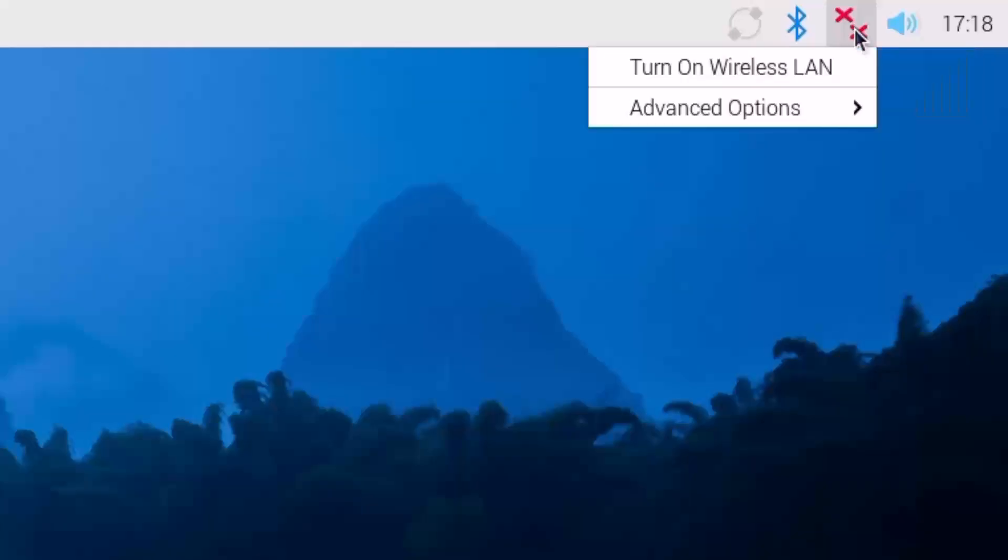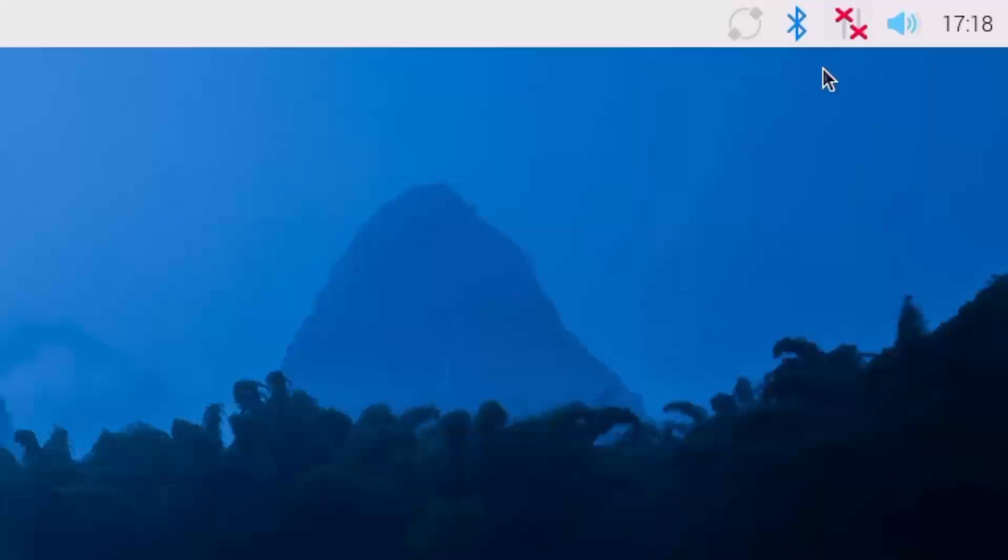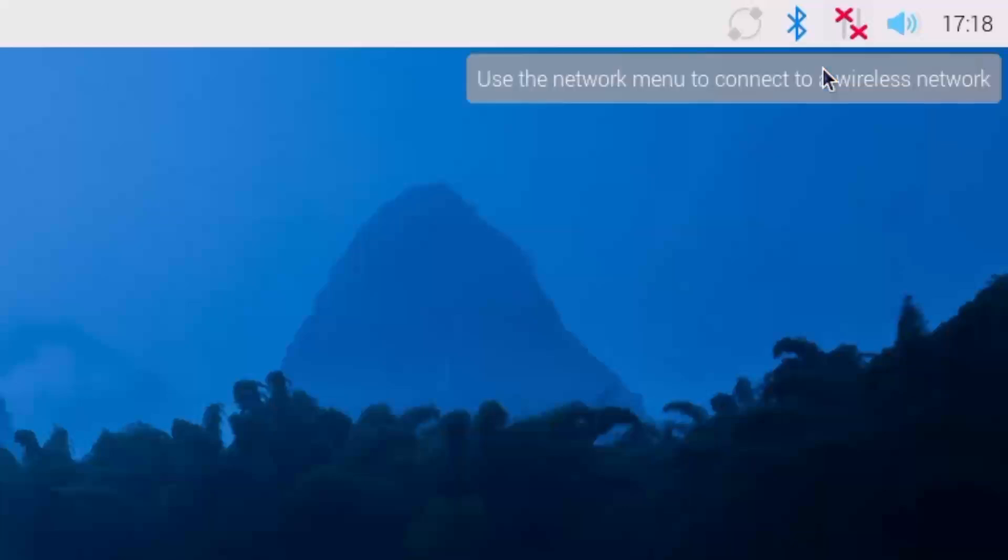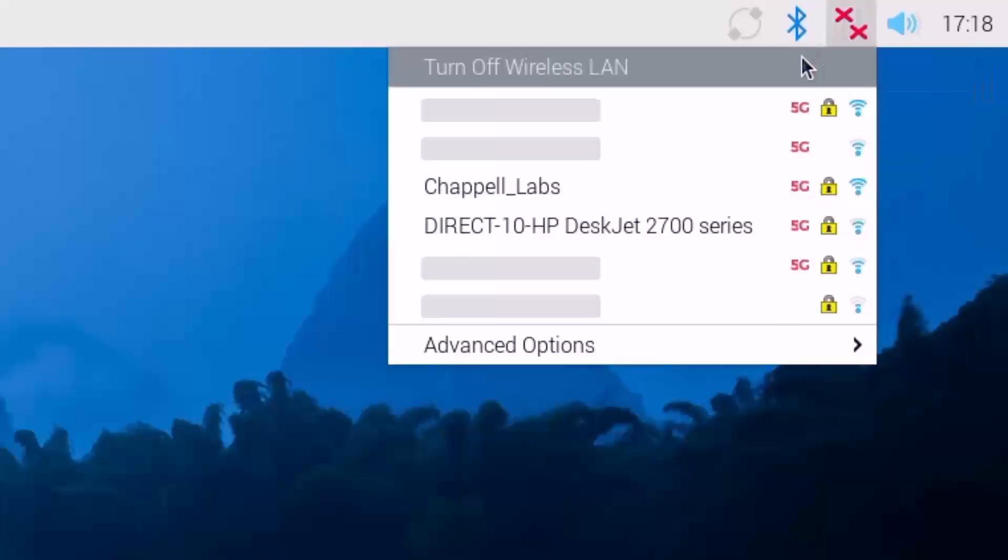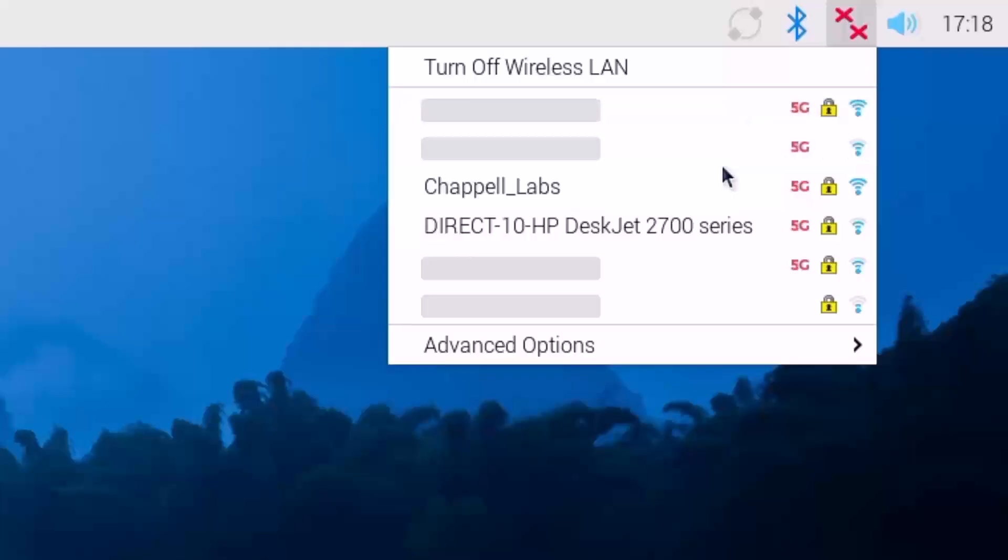When you click on it once, you can select Turn on Wireless LAN. Now, just because we turned it on doesn't mean we're connected to the wireless network, so we need to click it again to select the wireless network that we want to connect to.